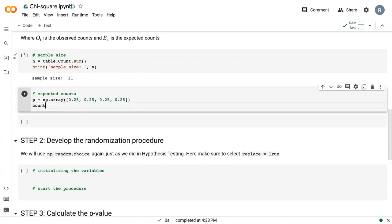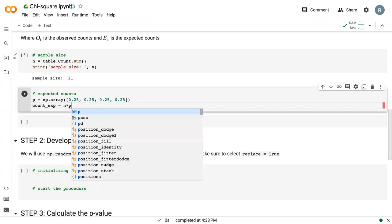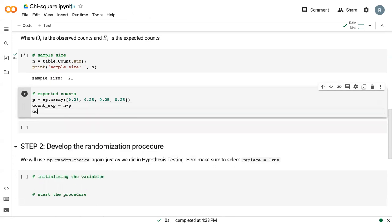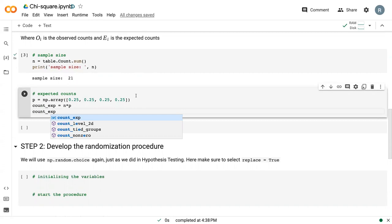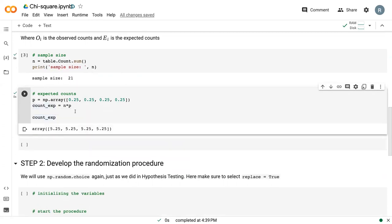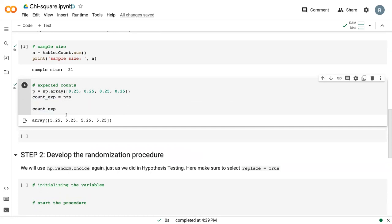So then my count exp is just my sample size times my proportions. We can print that at the end. We can see that it's all the same, because they all have the same proportion, but the chi-square test compares counts to each other. So we need to somehow take that proportion into account, and that's what we're doing here.